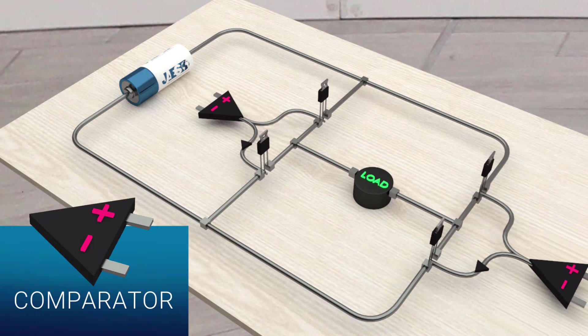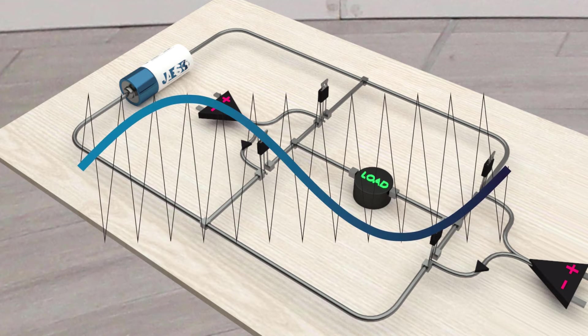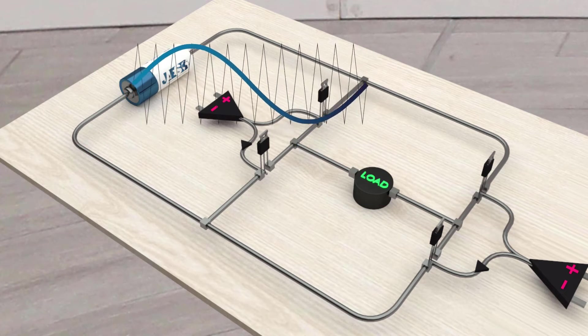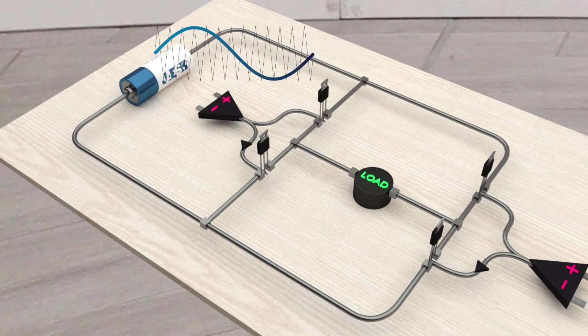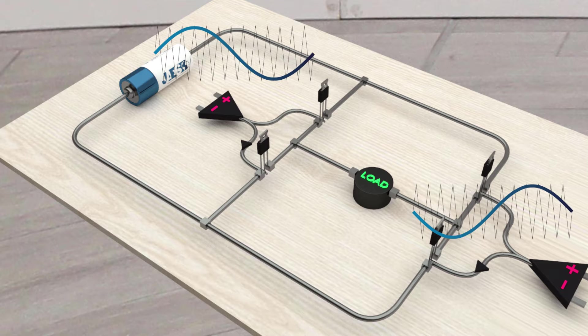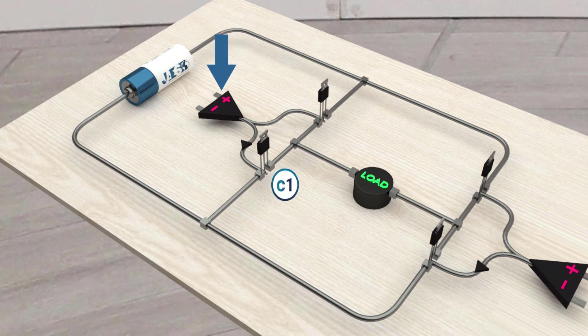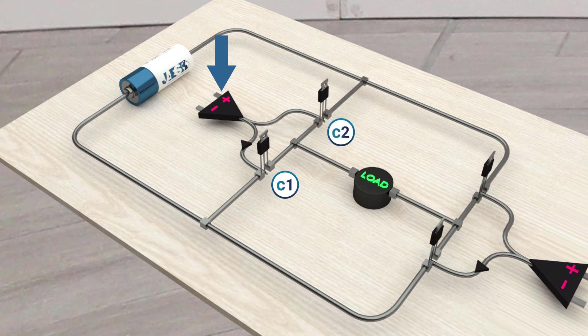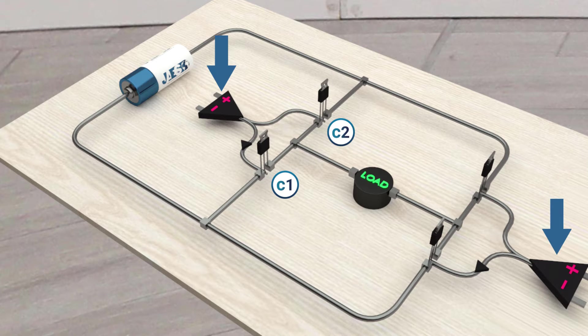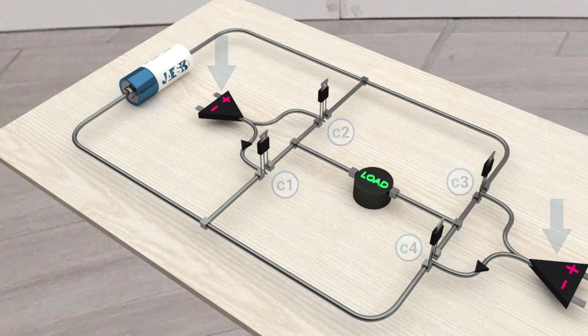Comparators compare a sine wave with triangular waves. One comparator uses the sine wave, and the other comparator uses an inverted sine wave. The first comparator triggers the switches C1 and C2, while the second comparator triggers the switches C3 and C4.